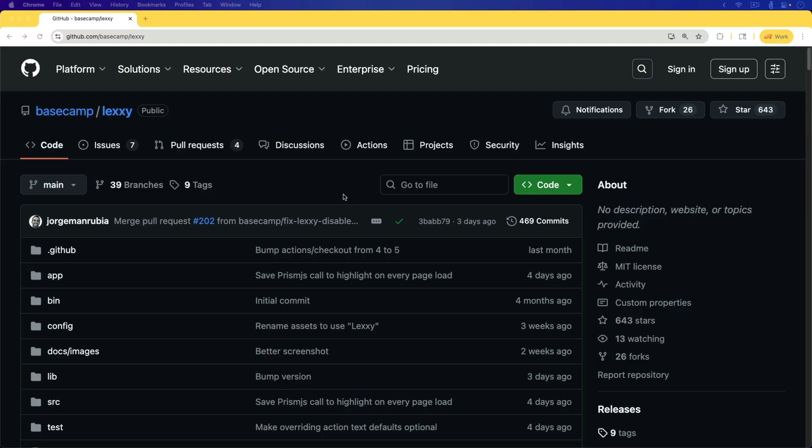Action Text has been built along with Trix, and that's been our default option for several years.